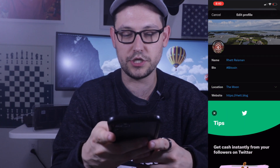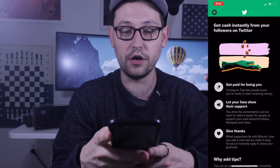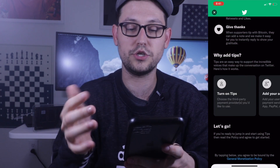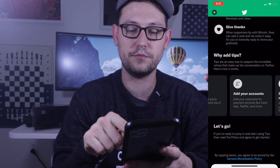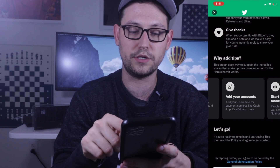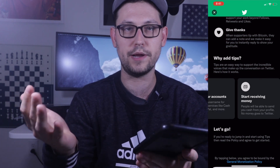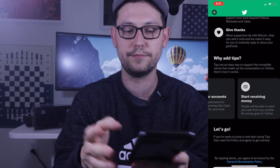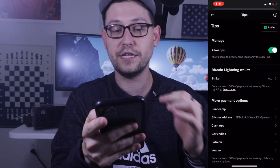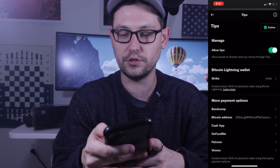Over in the iOS app, click on Tips and it'll give you a rundown of what Tips is on Twitter. Basically, you turn on Tips, add the accounts you want to accept tips in, and start collecting money from anyone who wants to tip you. If you agree, scroll to the bottom, hit 'Agree,' and you'll be brought to the screen where you can enable or disable tips with the 'Allow Tips' button.